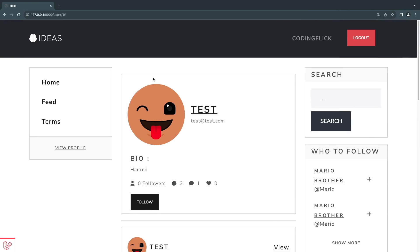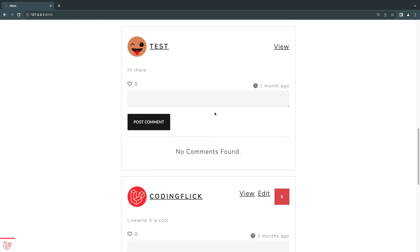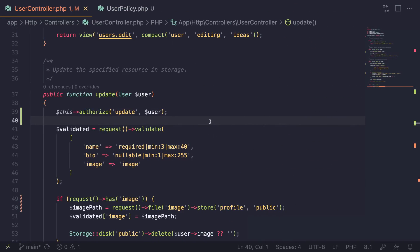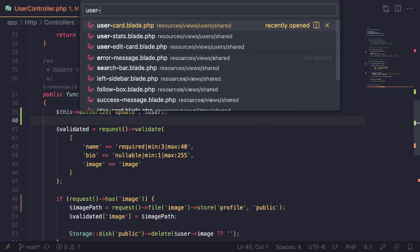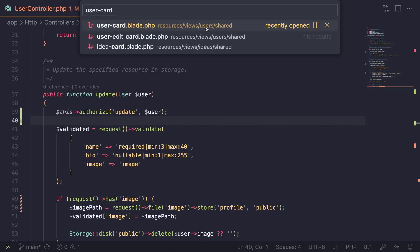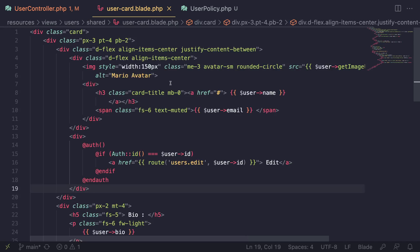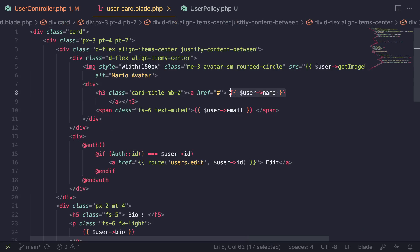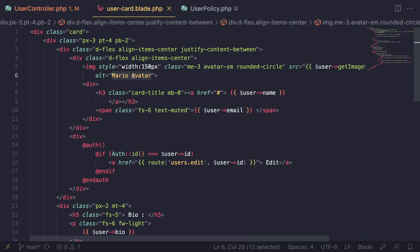There's one more thing we need to do — update our blade file. When we go to our own profile, we have the edit button. For this we're using a blade file called the user card, which is inside `resources/views/users/shared/user-card`. It's at the top, and actually here we have a hardcoded name 'mario' — let's also change this to the actual username since we forgot to do that.